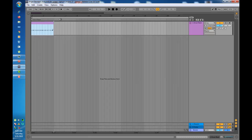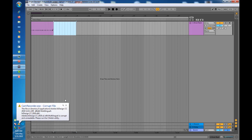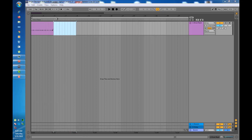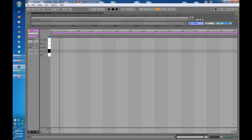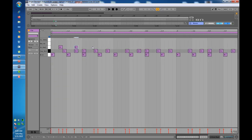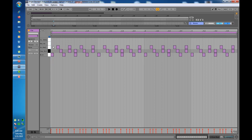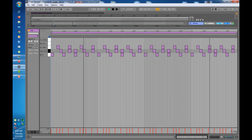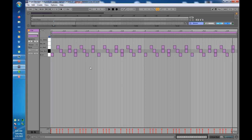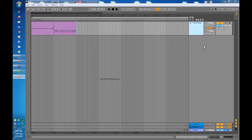I'll now add the second part of the intro drums. I'm going to select from bar 5 to bar 9, add the MIDI clip, and then add the kicks, snare, and shakers. Here is the part 2 intro drum pattern. You can pause the video and go ahead and make that pattern on your side.